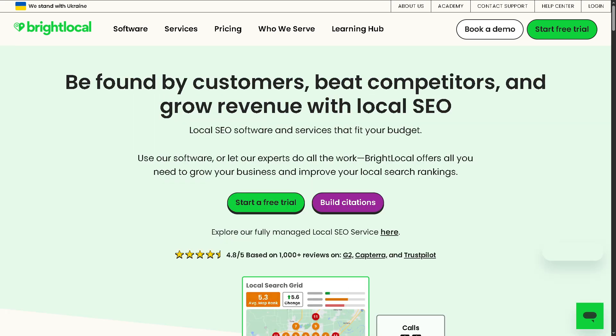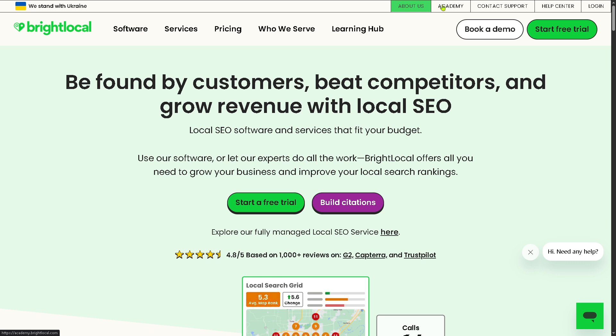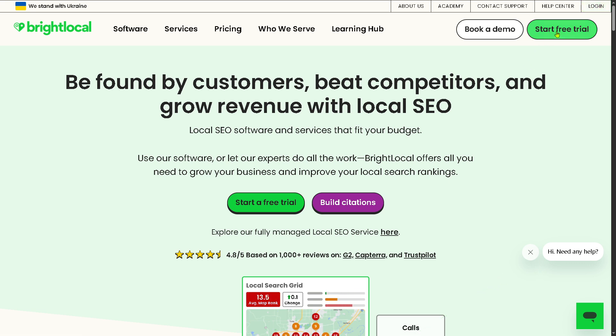Now the first thing that you need to do is visit the official website of BrightLocal. On the top corner you have multiple options: the about us option, academy, contact support, help center, and login using your credentials. But of course the best option is to click on the start free trial here on the top right corner or this button.